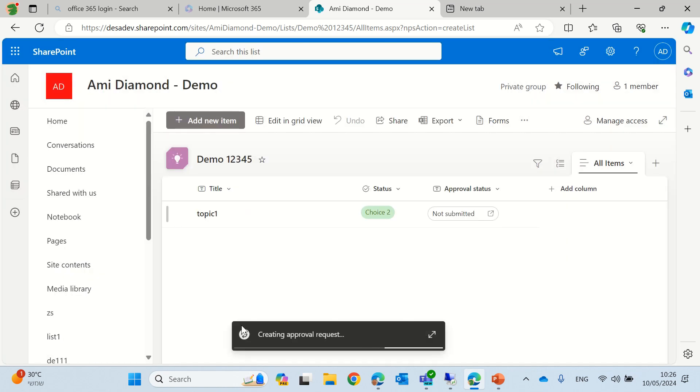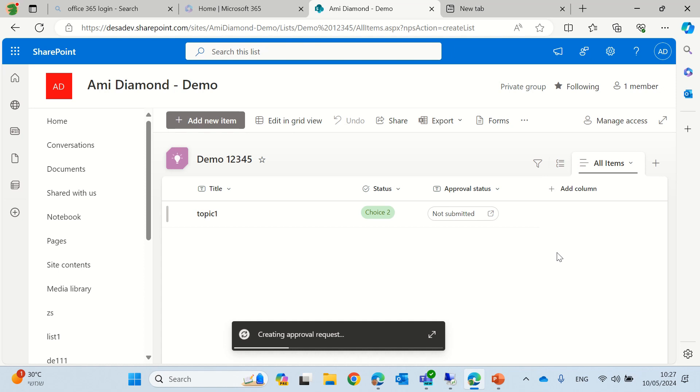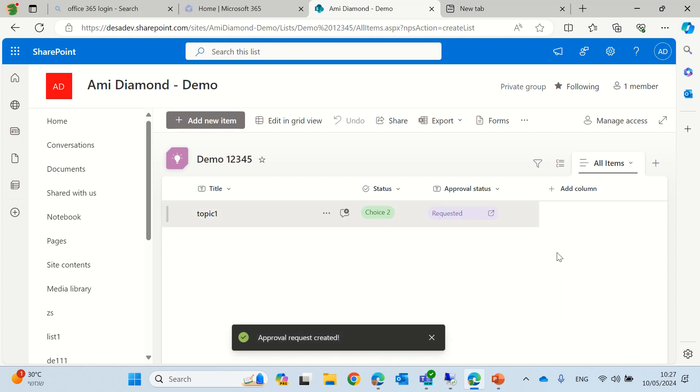Once we submit it, we'll see that the process of approving request being created. So we will wait and then the status should be changed. Now, what will happen is that also in Microsoft Teams, there will be an approval alert that will actually be created. You see, this has been changed to approval.